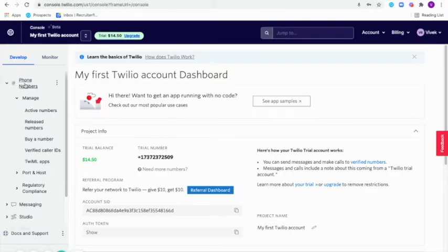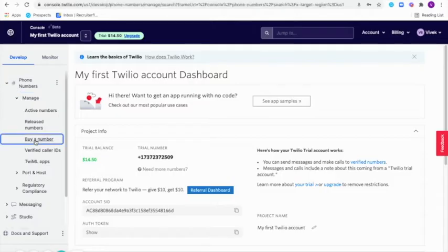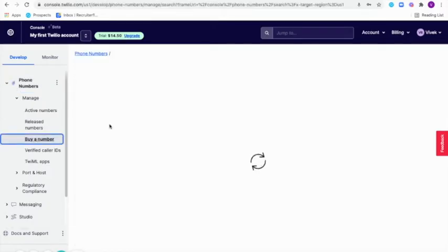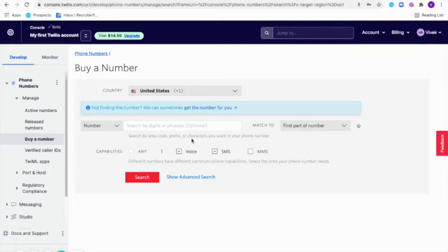We'll have to click on phone numbers and click on buy a number here. Ideally, you will need a number that has both SMS as well as voice capabilities. So make sure you click on these two boxes here.